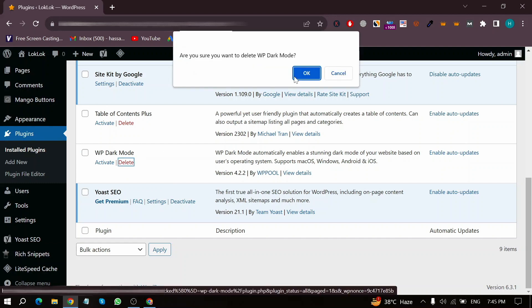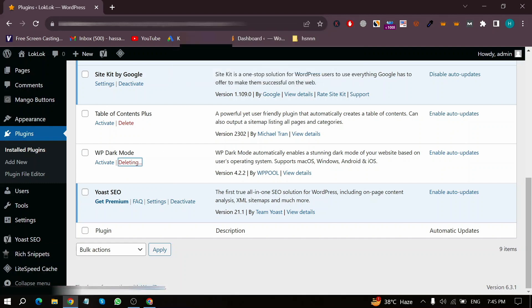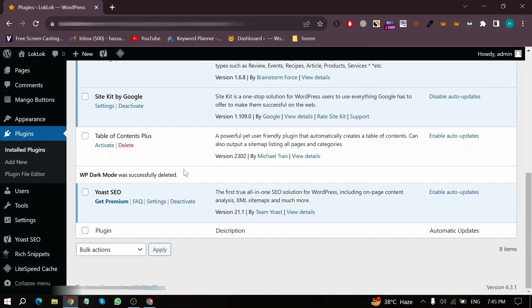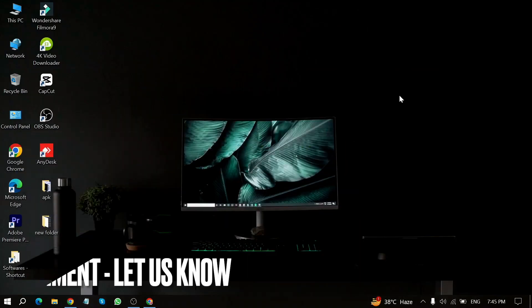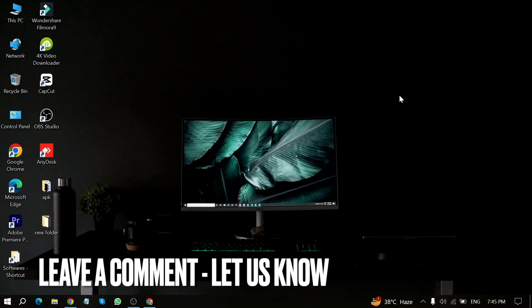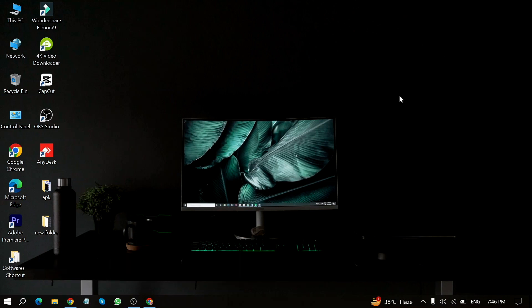So there you go. If you were wondering how to remove dark mode from your WordPress website, that's the easiest way I know. If you know another way, please leave a comment below. Be sure to subscribe for more videos. I'll see you soon.